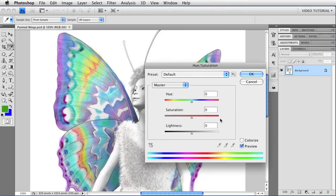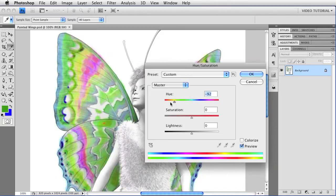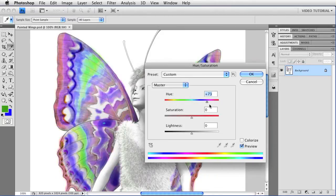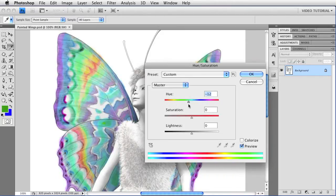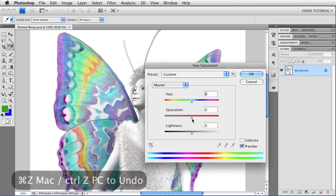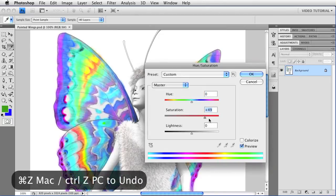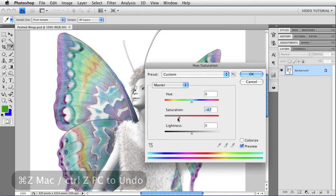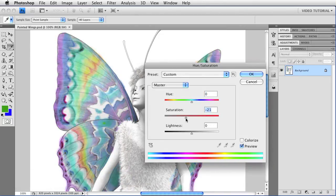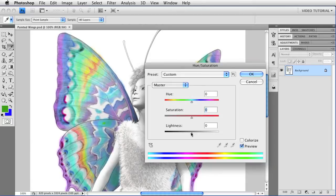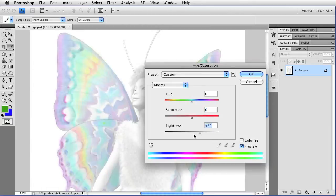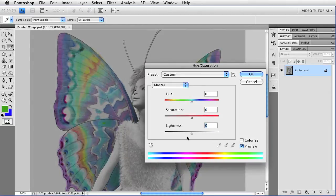As you probably know, if you drag the Hue slider, you can shift the hues for the entire image. I'm going to undo that. If you drag Saturation, you can change the Saturation. And if you drag the Lightness, you can change the Lightness.